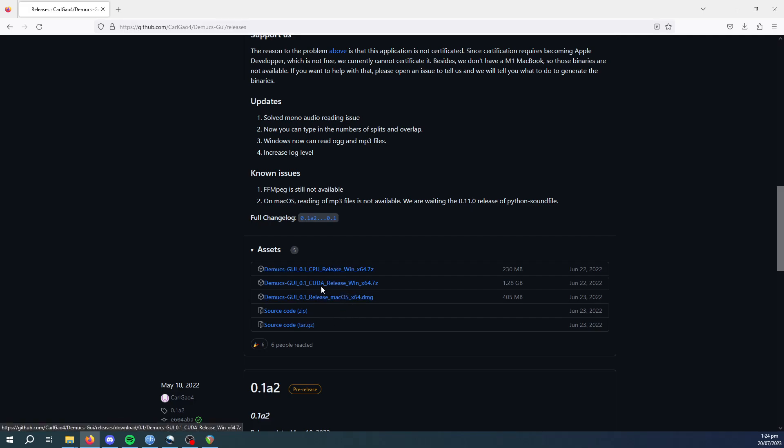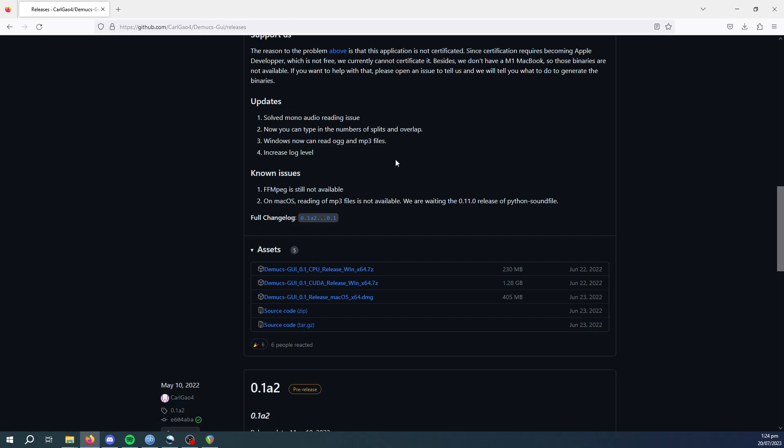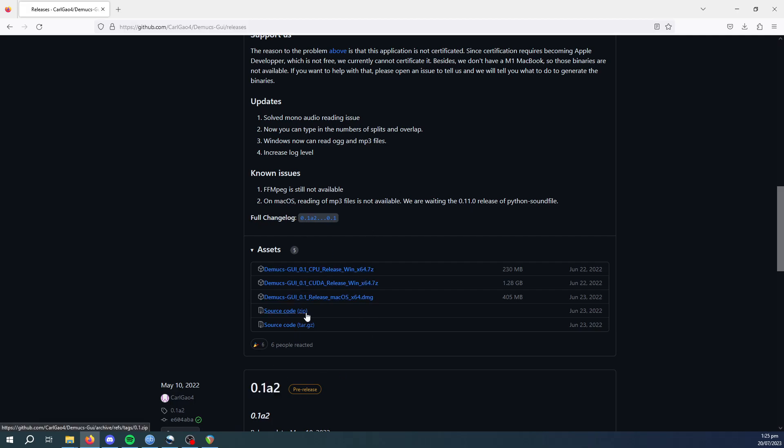CPU release obviously just uses your CPU. The CUDA release is if you have an NVIDIA GPU, and that would be faster for you. If you're in doubt, I would say just use the CPU release.